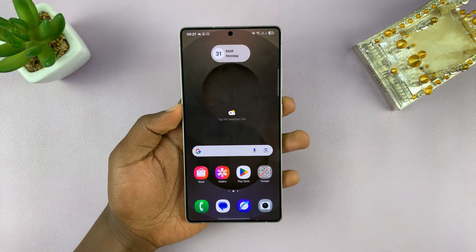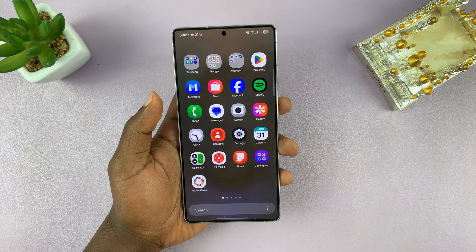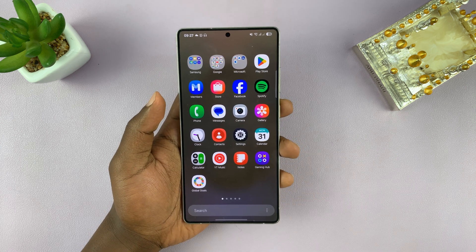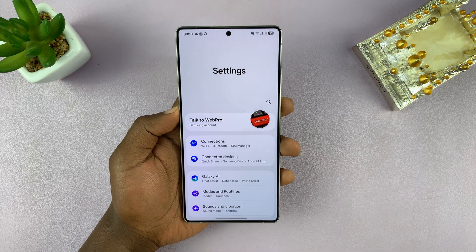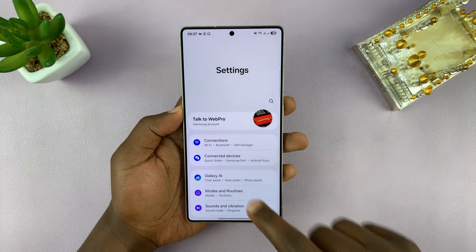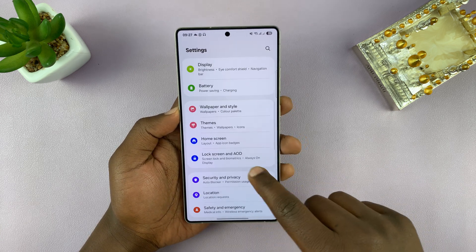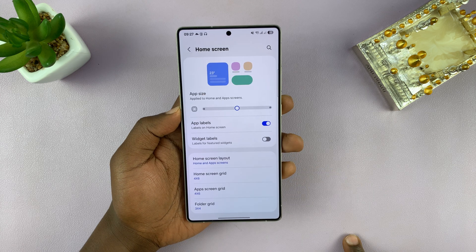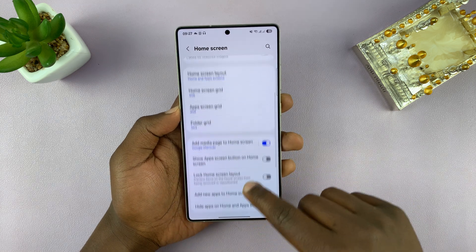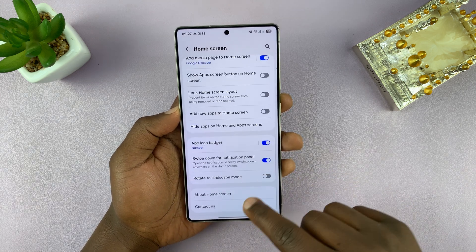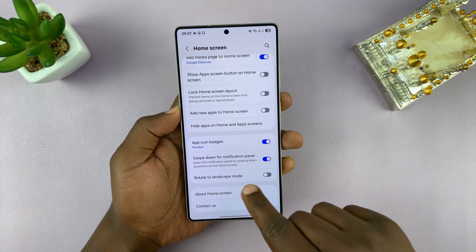If you want to be able to auto-rotate the home screen as well, you can go into Settings. Under Settings, scroll down to Home Screen and tap on that. Then under Home Screen, if you scroll, you should see the option to rotate to landscape mode.